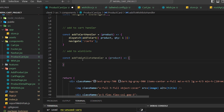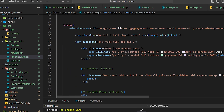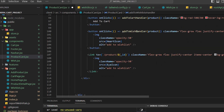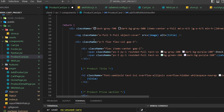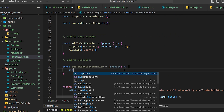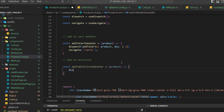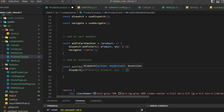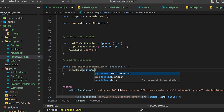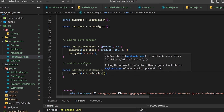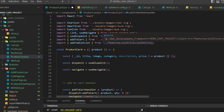I'll define const addToWishListHandler — Tab9 is helping a lot, make sure you install that extension. This function takes a product parameter and calls dispatch. Inside dispatch, I pass addToWishlist, which comes from features/wishlist/wishSlice, because that's the action defined in the wish slice.